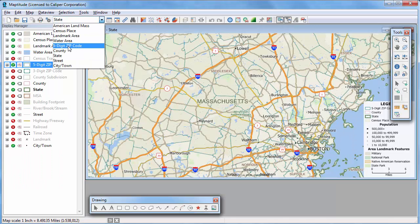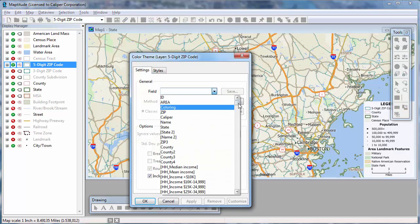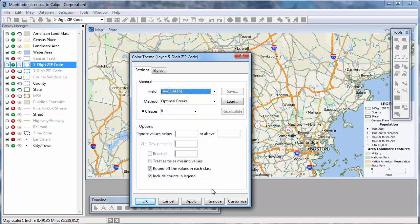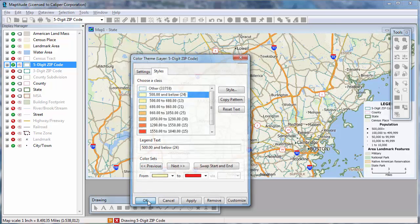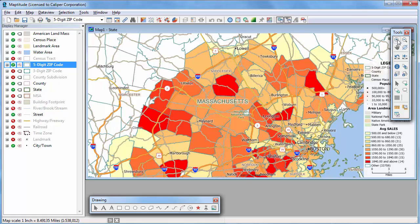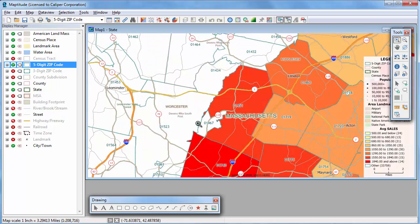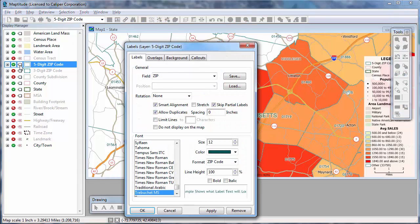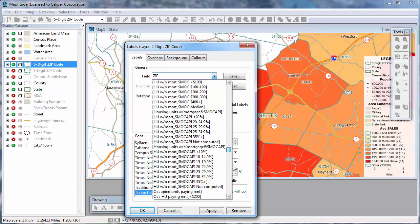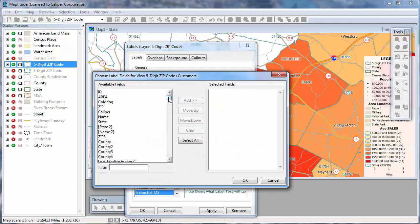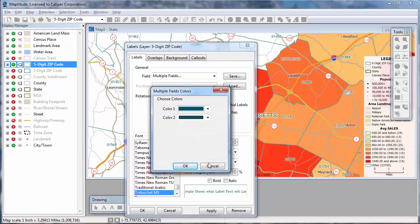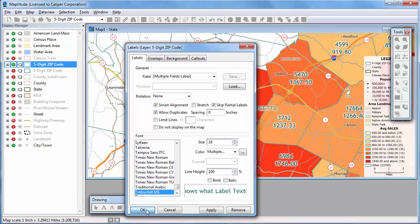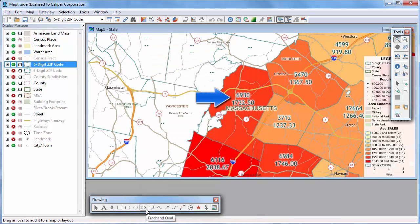I'm going to make the zip code layer the working layer and create a color theme of the average sales by zip code. I'll also change the colors used in the theme, then zoom in and change the zip code labels to show the total sales and the average sales. For example, zip code 01451 has total sales of $6,930 and average sales of $1,732.50.